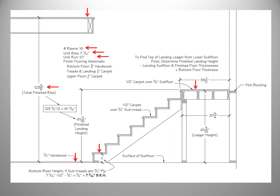To find the finished landing height, take the total finished rise and divide by two. This gives us our finished landing height of 61 and 11 sixteenths inches. But unlike our quarter turn stair, where all the finished flooring materials were the same thickness, we now need to compensate for the three-quarter inch hardwood that will be installed on the lower floor.